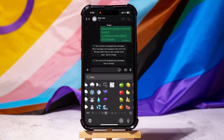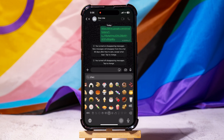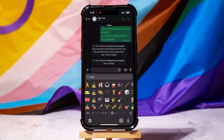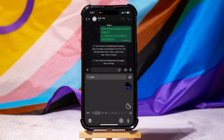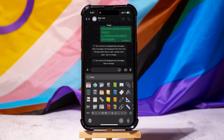If you want to add a checkbox sticker, keep swiping to find the sticker. If you can't find it, then type checkbox in the search bar. Once you find it, tap on the sticker.